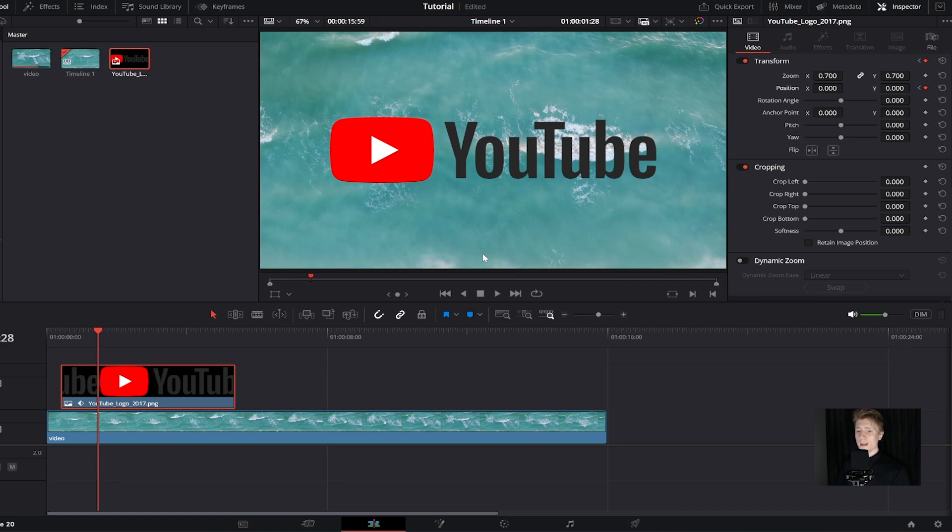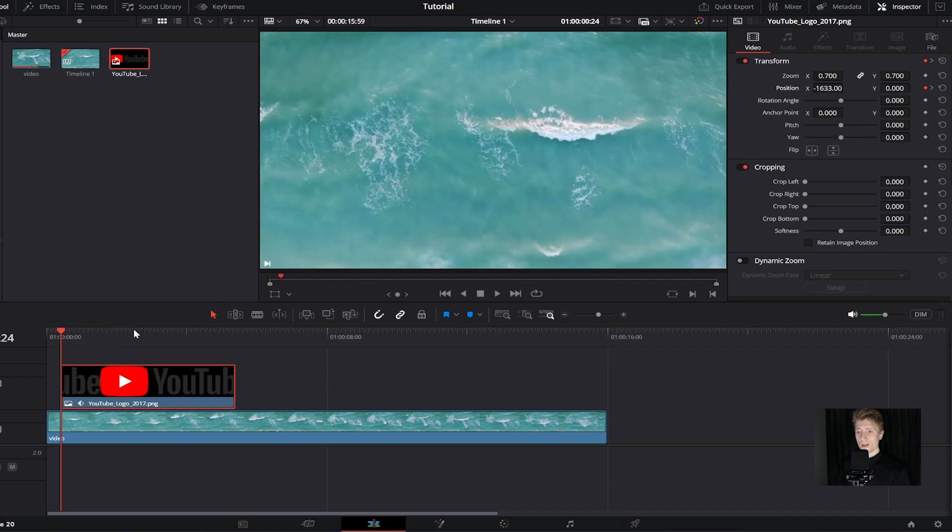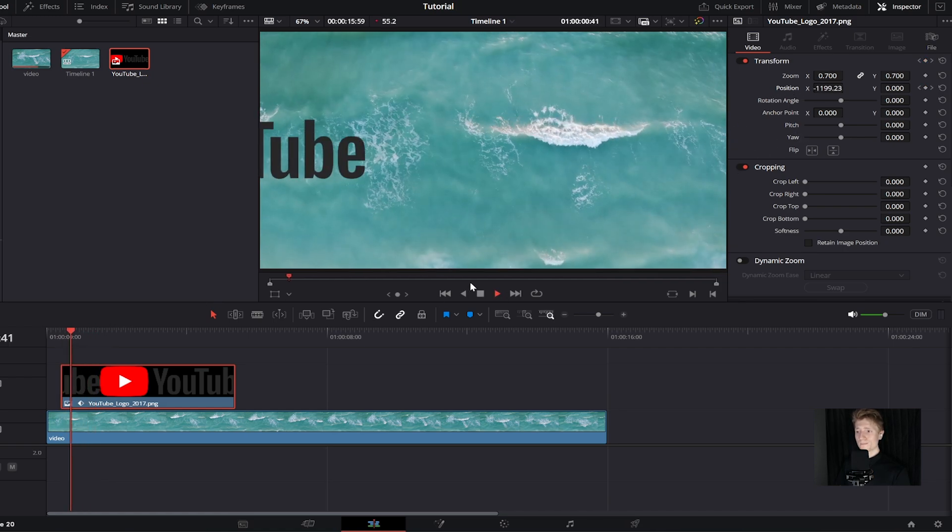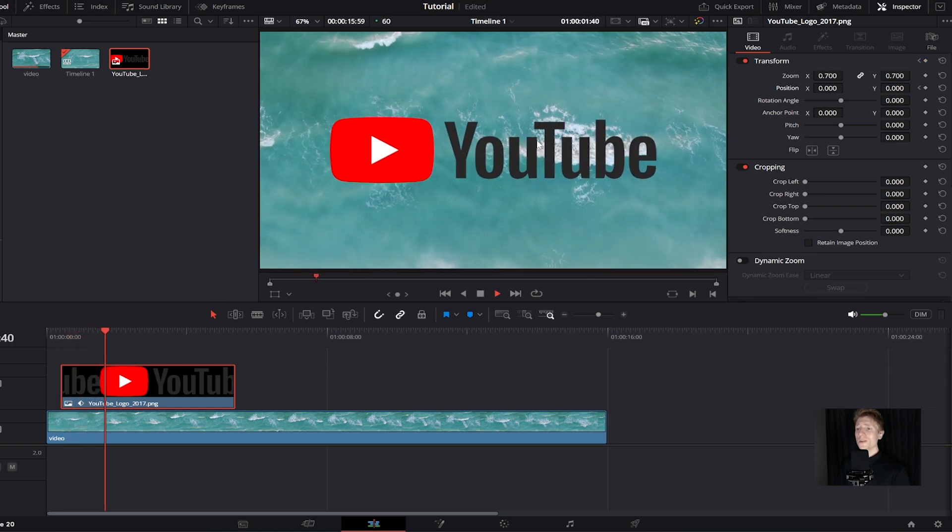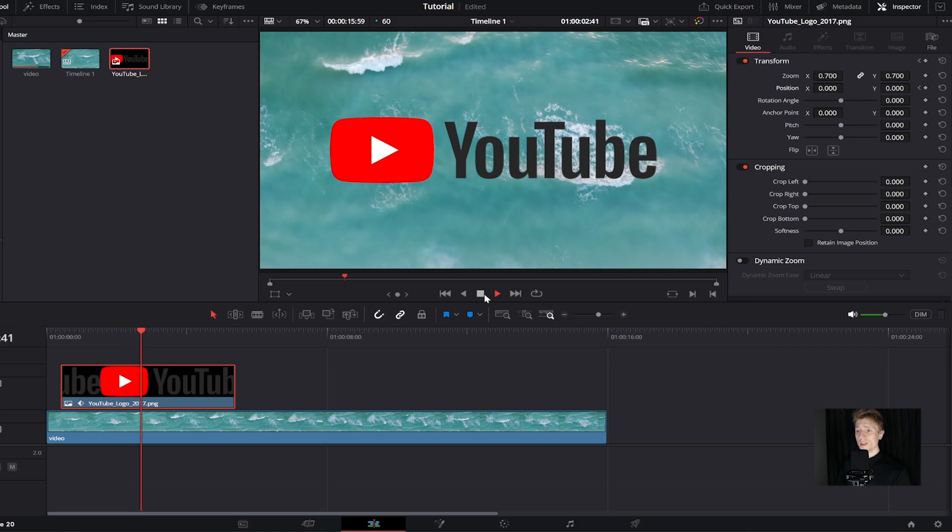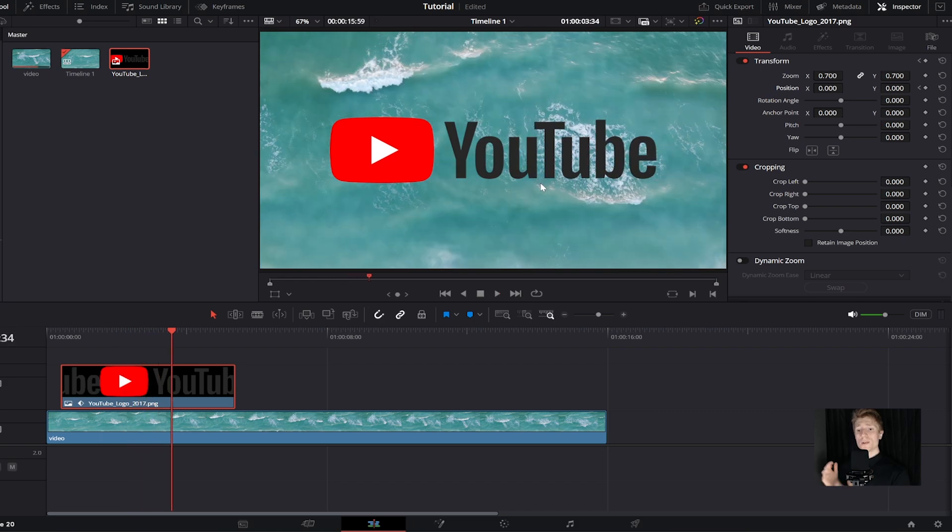If I move my timeline back to the start and click play, you can see the image moves in nicely. Now what you might want to do is also adjust the speed. Just come over here to where we see these keyframes and click on this.